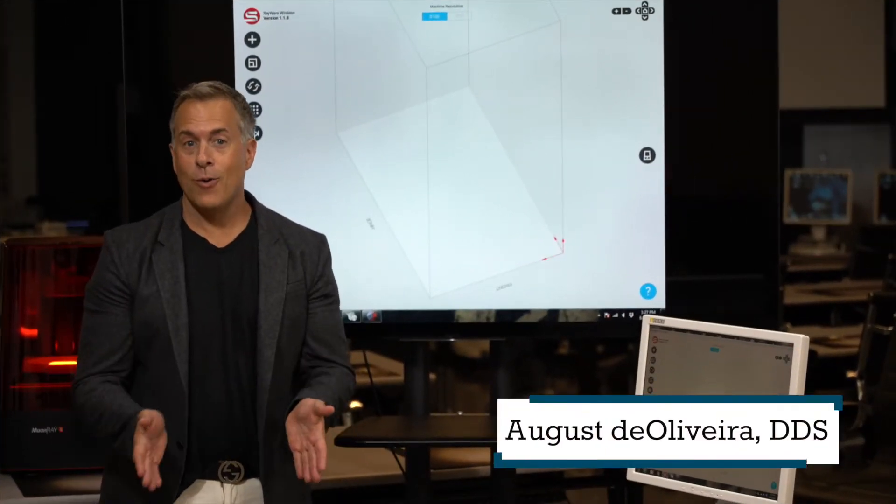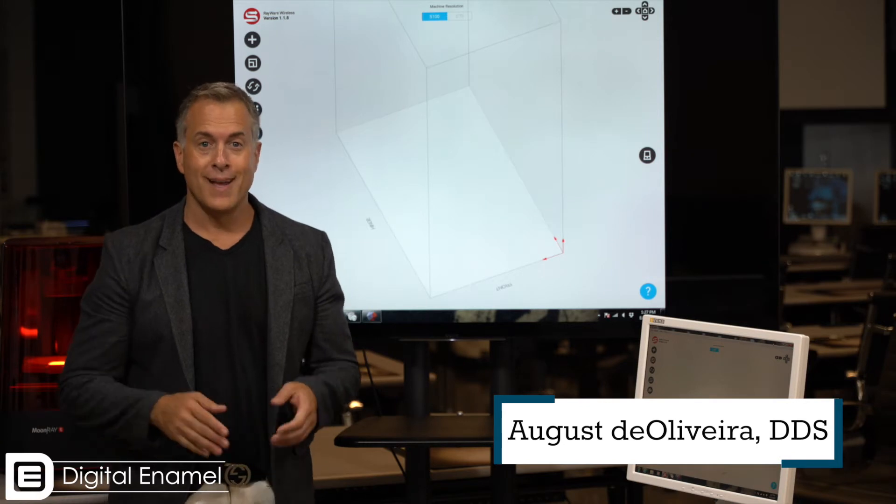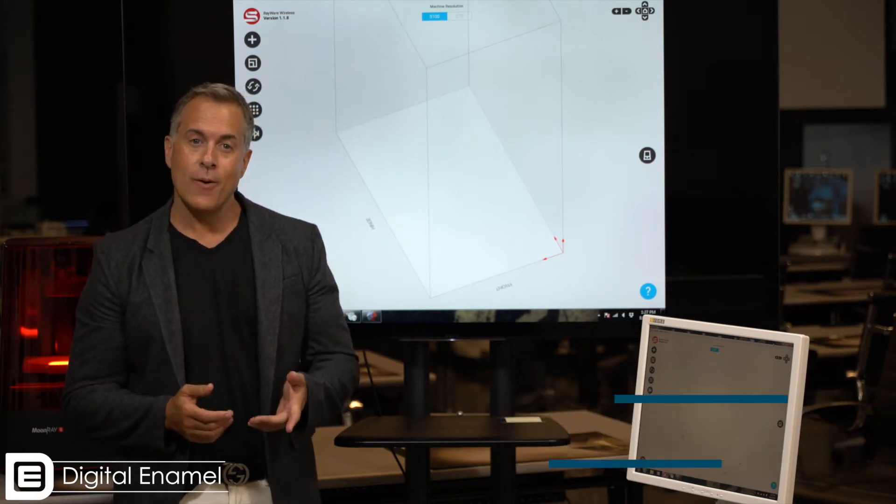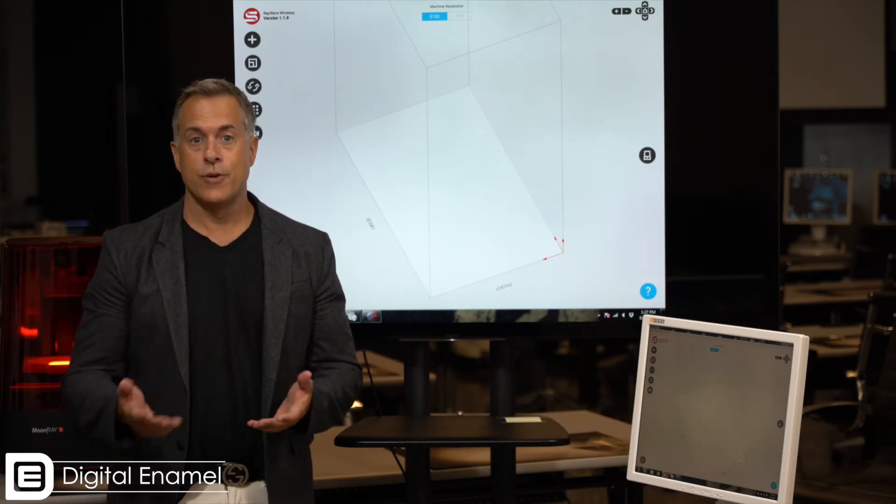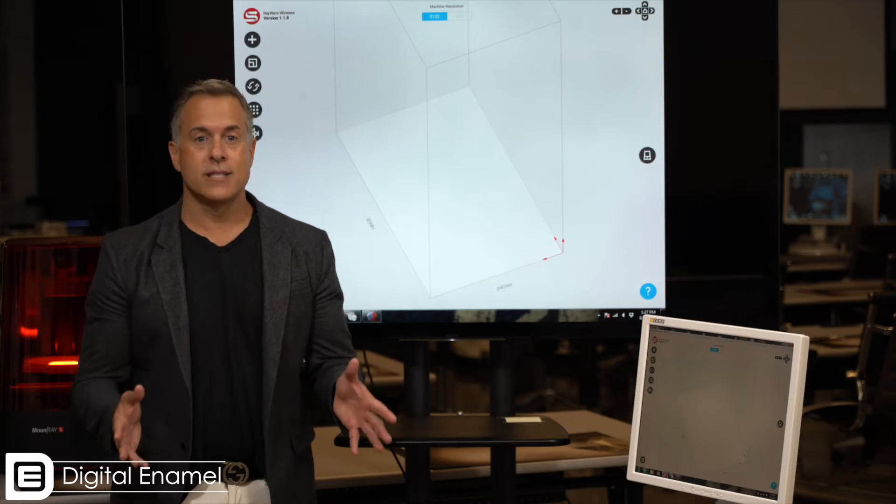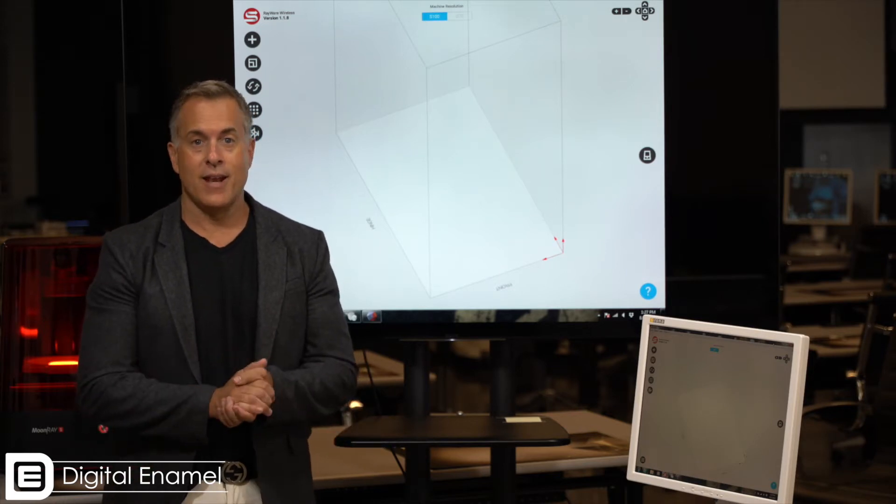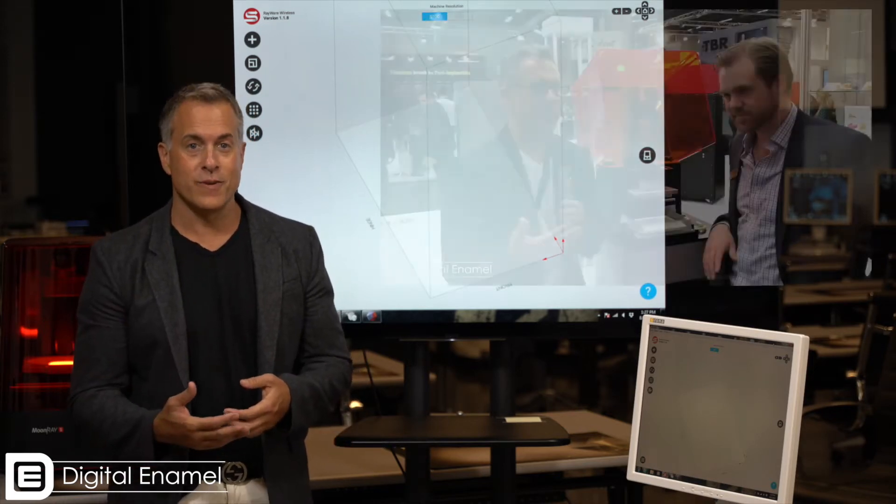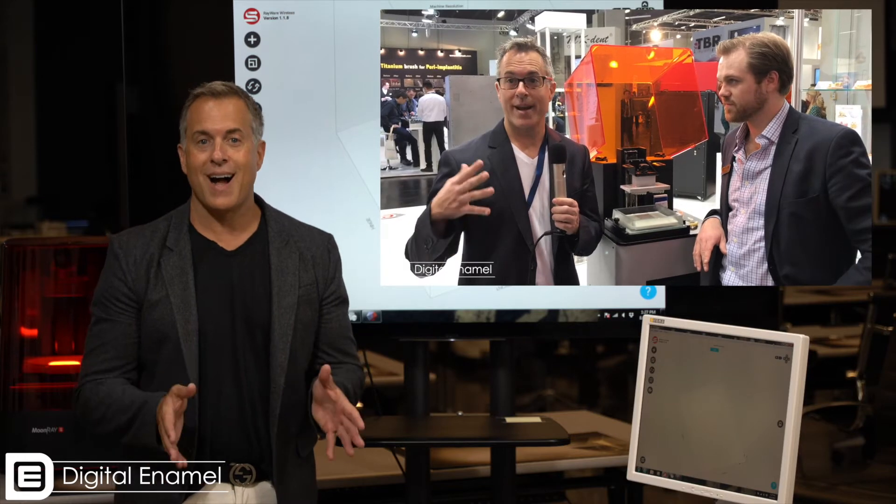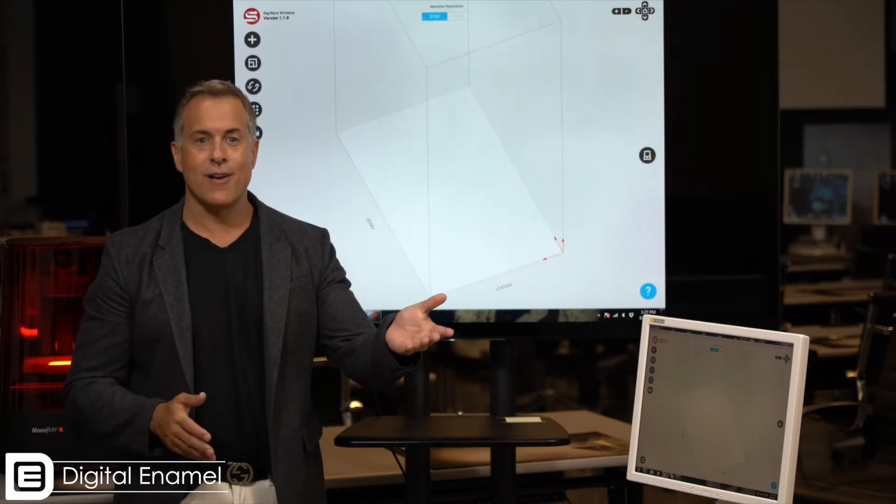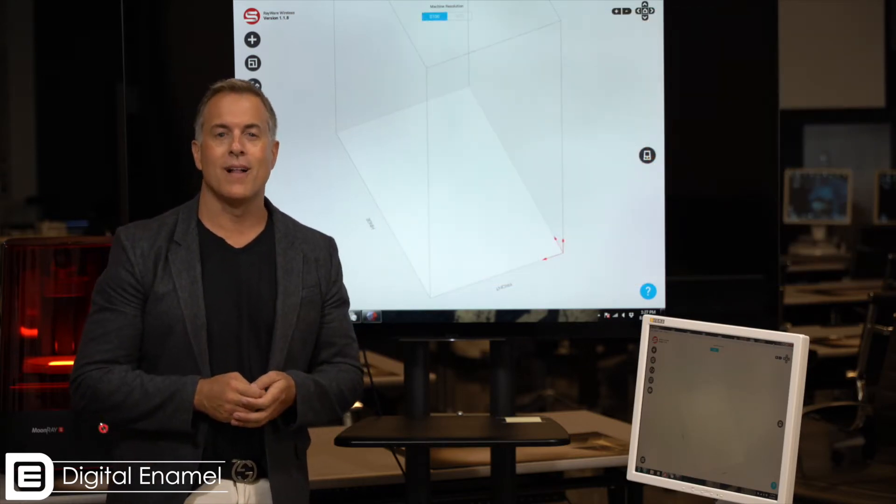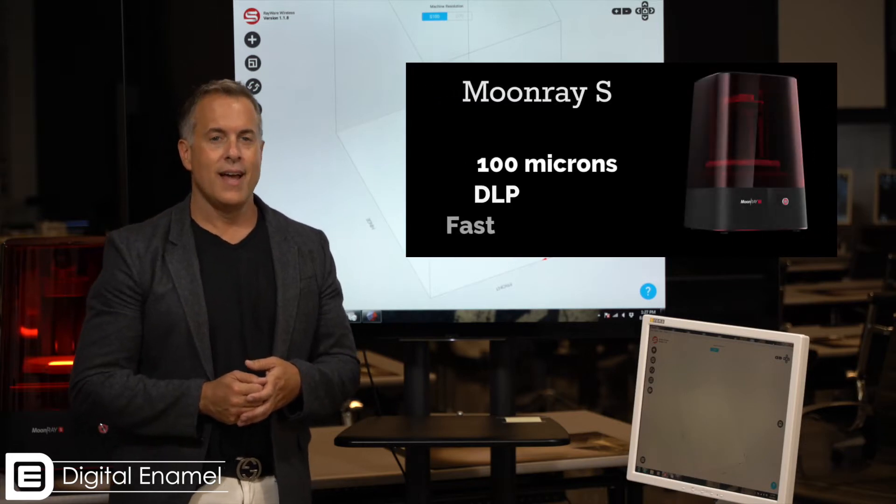Okay, so now we've exported our model. It is print ready and now we've got to go ahead and get it to the printer. There's lots of different printers on the market and you can see numerous videos we've shot at the IDS in Germany this year reviewing the different printers. But one of the printers that I just love, and Todd over here at Digital Enamel has one as well, is the MoonRay S.